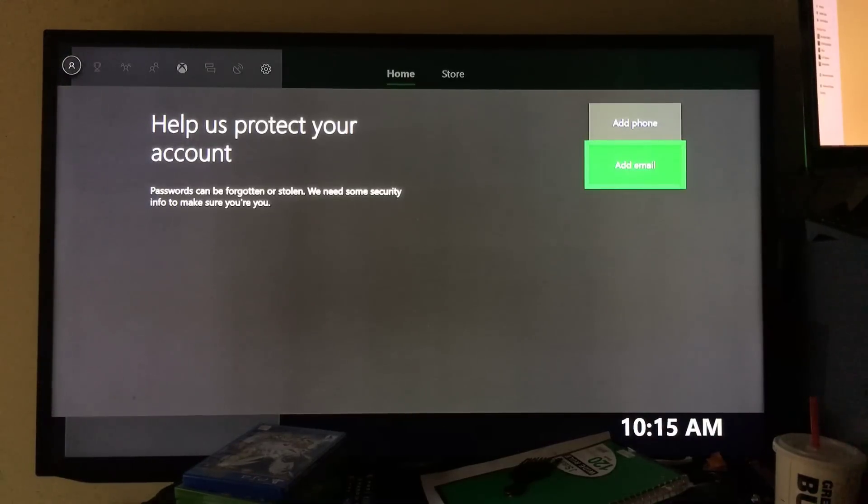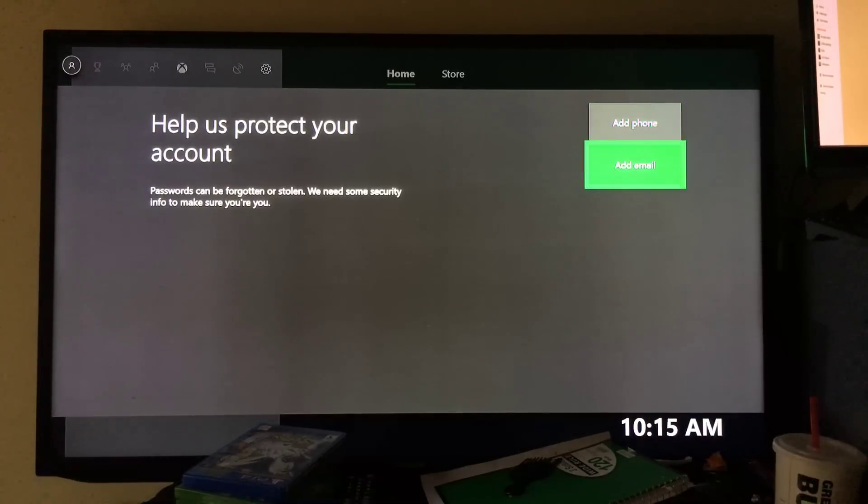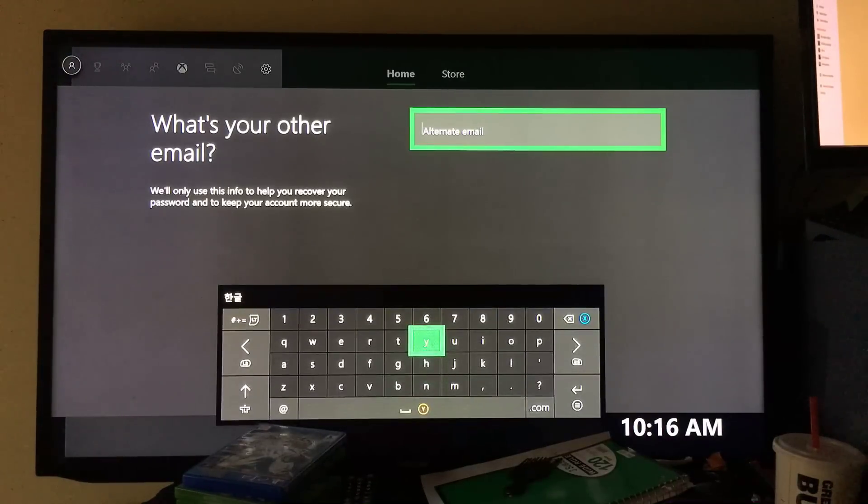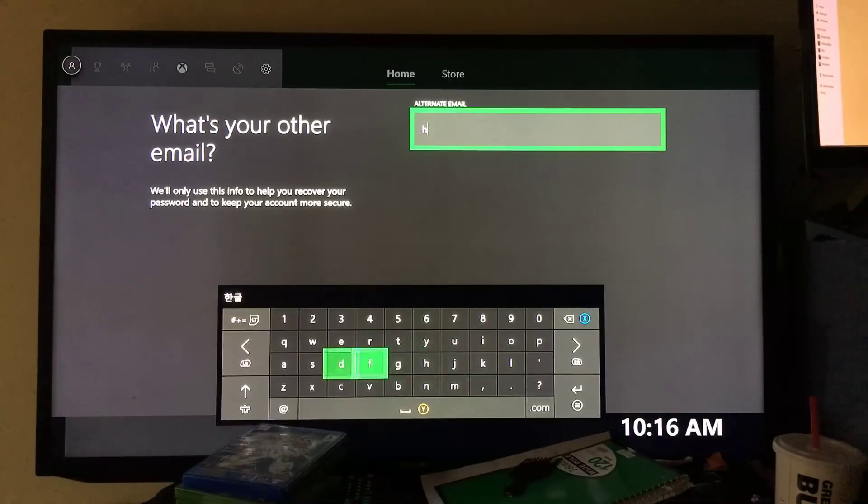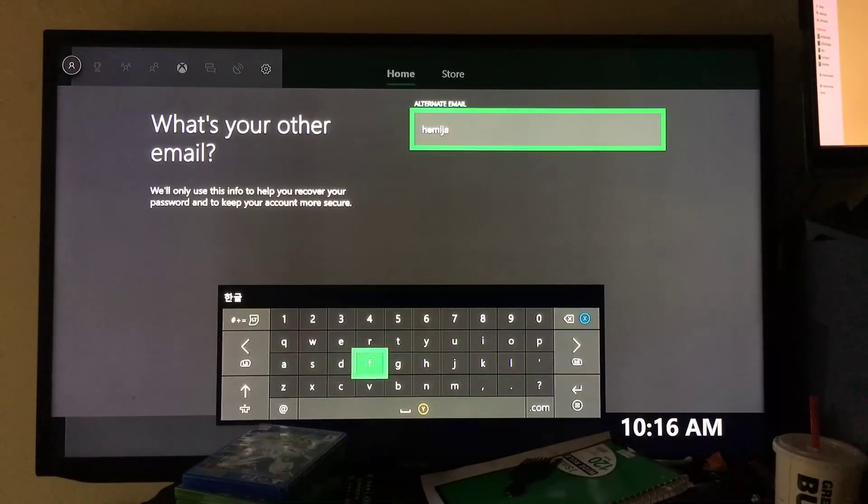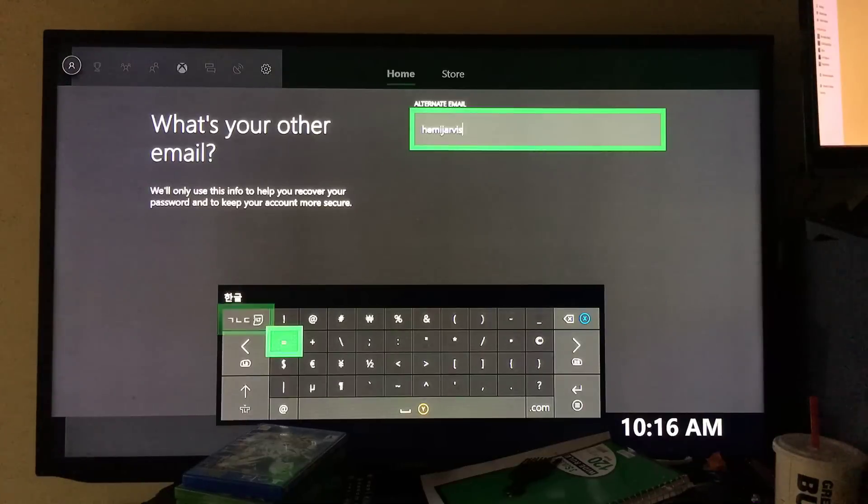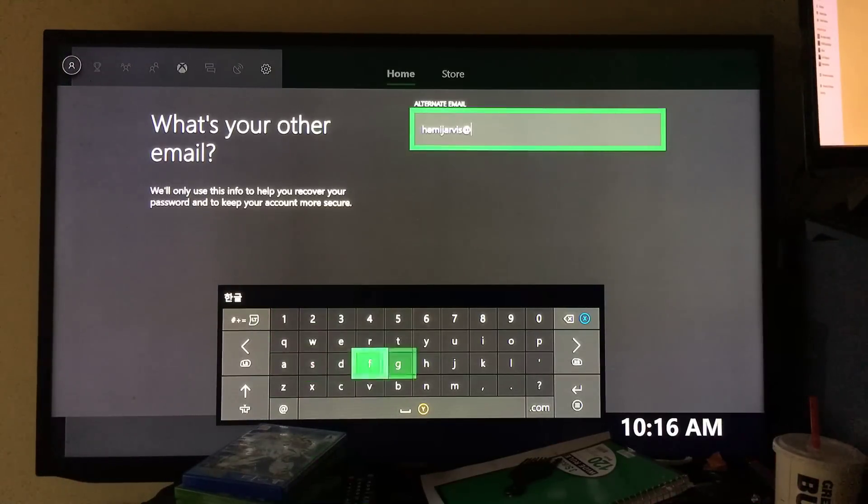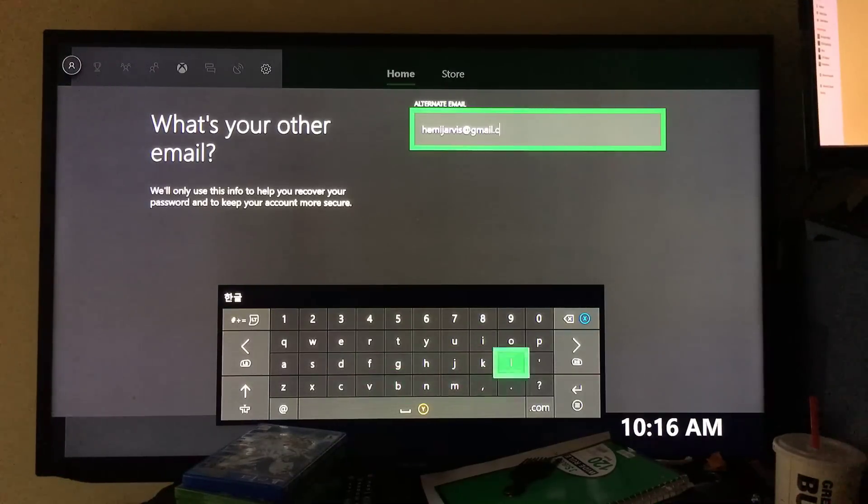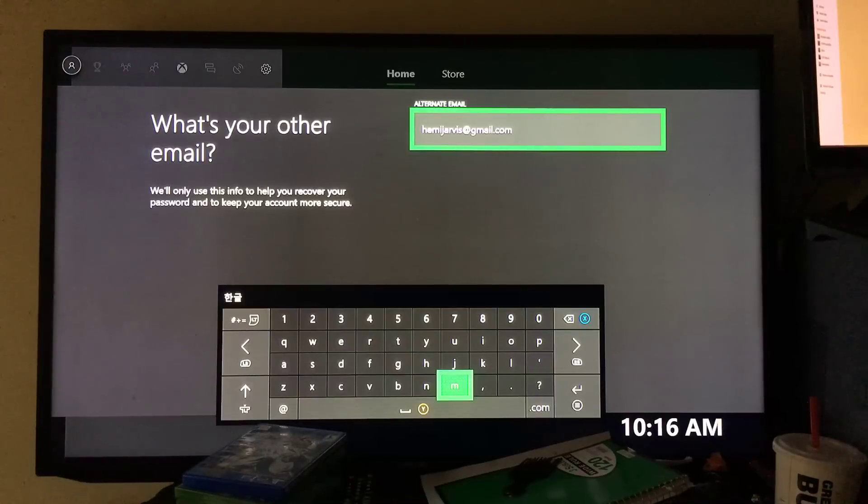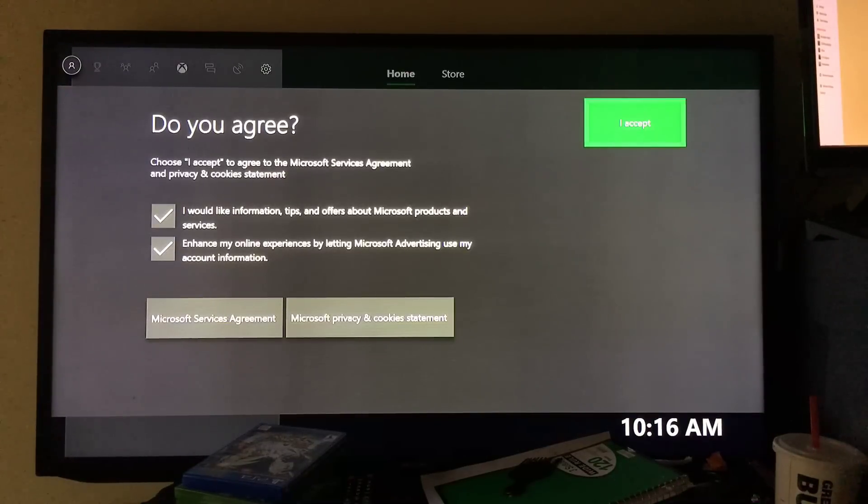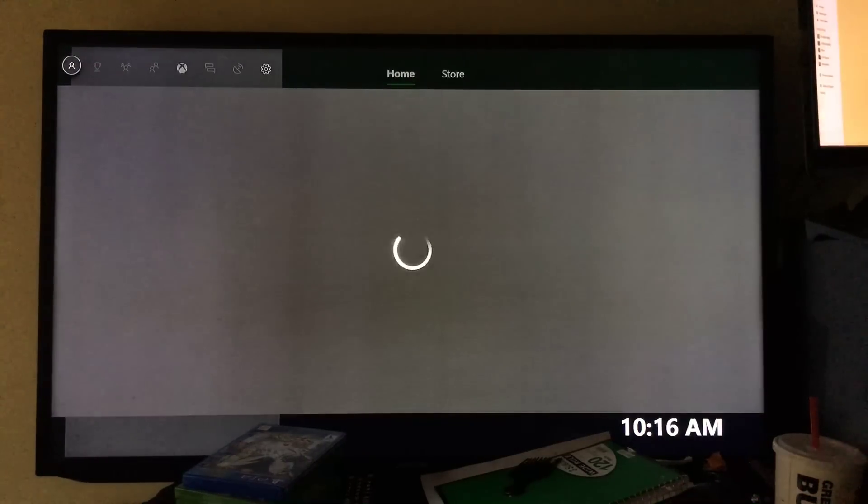Passwords can be forgotten or stolen. You can put your phone number here if you want to or an alternative email. I'm just going to put another email. Now it asks do you agree. Choose yes to agree. Just hit the yes button which is up here on the right-hand corner.